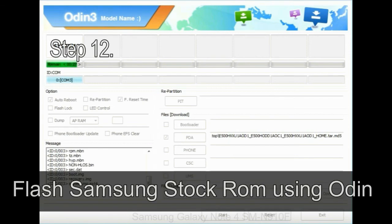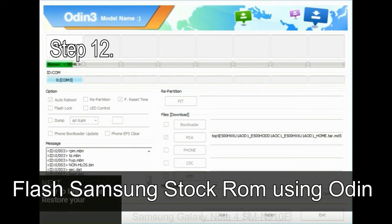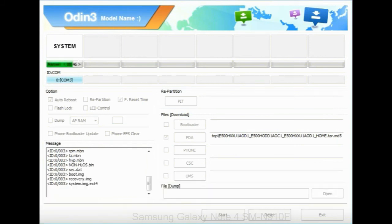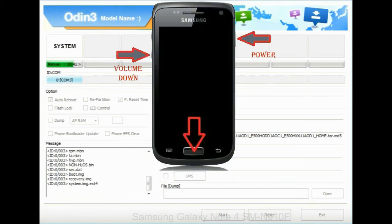Step 12: your Samsung device will now be stuck at boot loop. Now, you have to boot into stock recovery mode. To enable stock recovery mode,